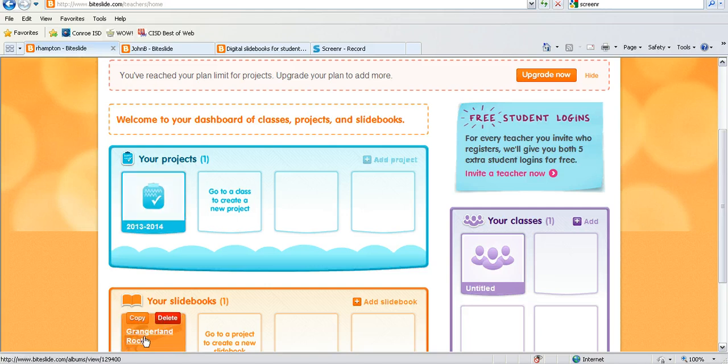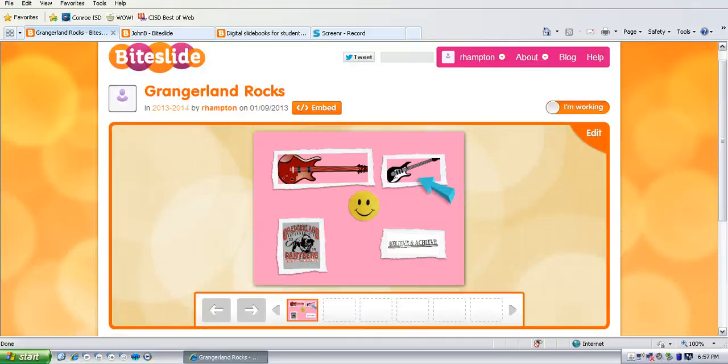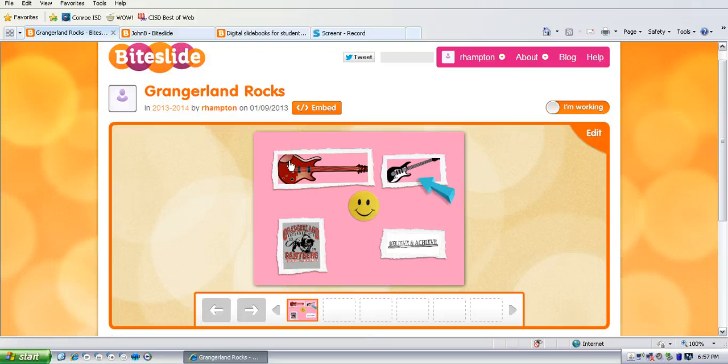Then I made a sample slide book to go in that project and when you have your kids make their slide books it's probably a good idea to have them put their name on them. So here's a sample slide book I made.